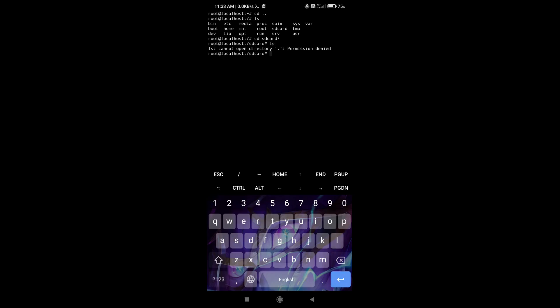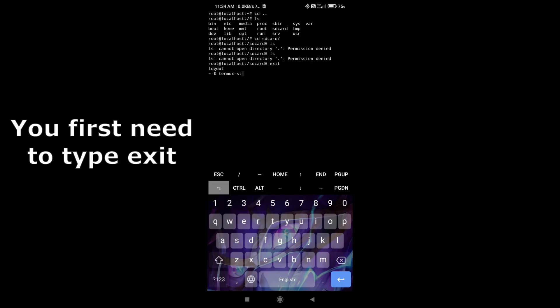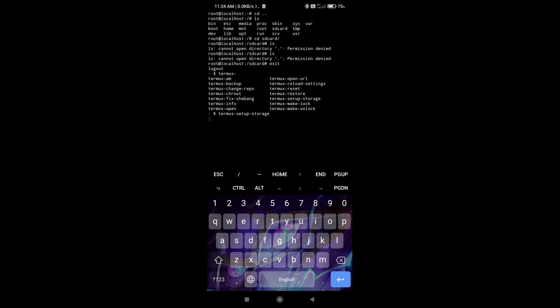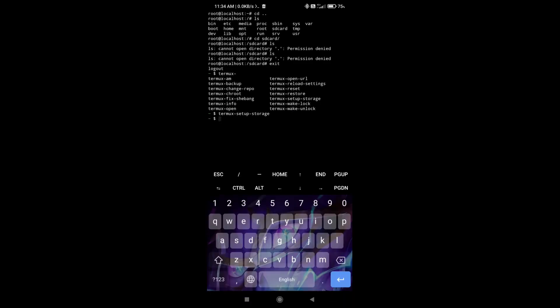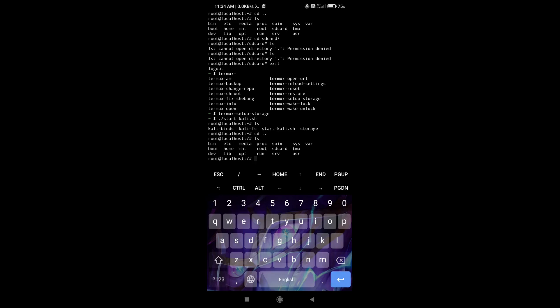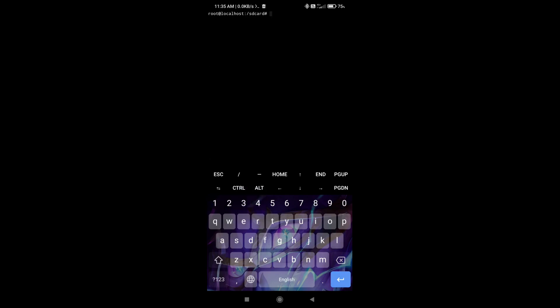That should be termux-setup-storage. And if you run it, it's going to ask you for permissions to access this device's storage. If you click allow and then restart the Kali session, you should be able to go to storage from SD card. And as you can see, I can now see the storage from my device. And like this, you have installed a Linux operating system inside of your Android operating system.